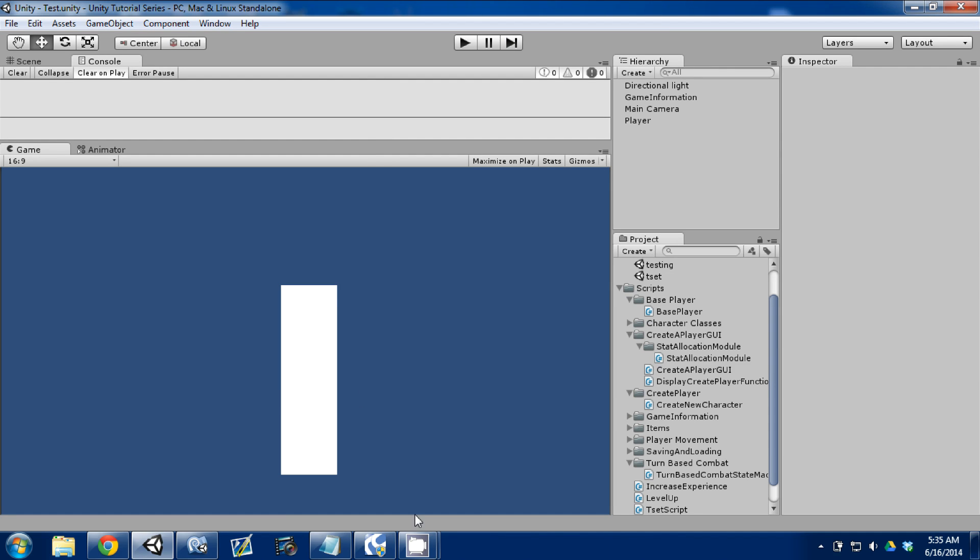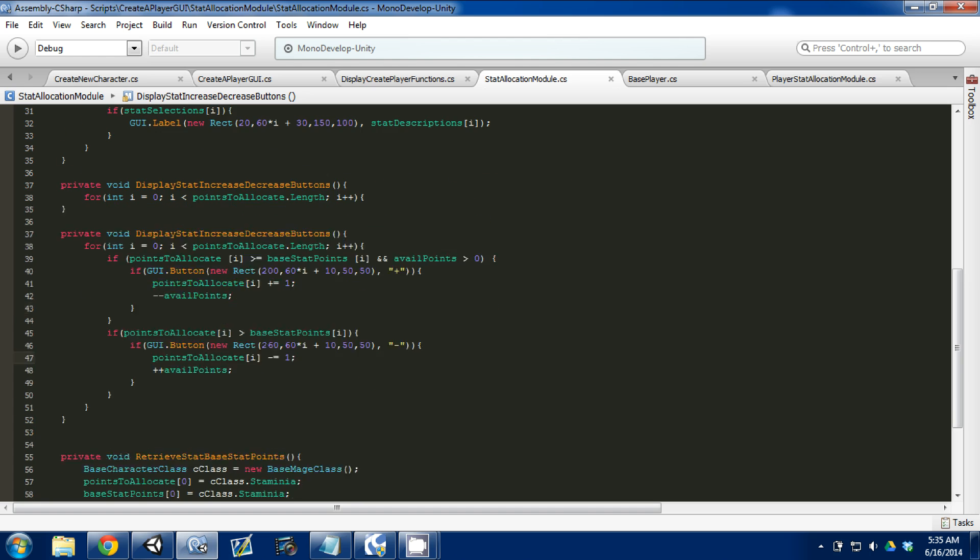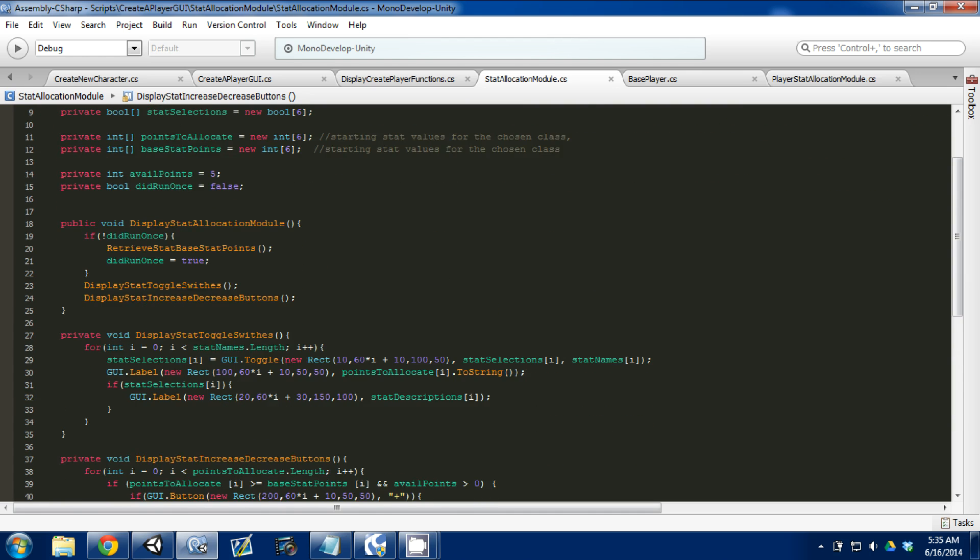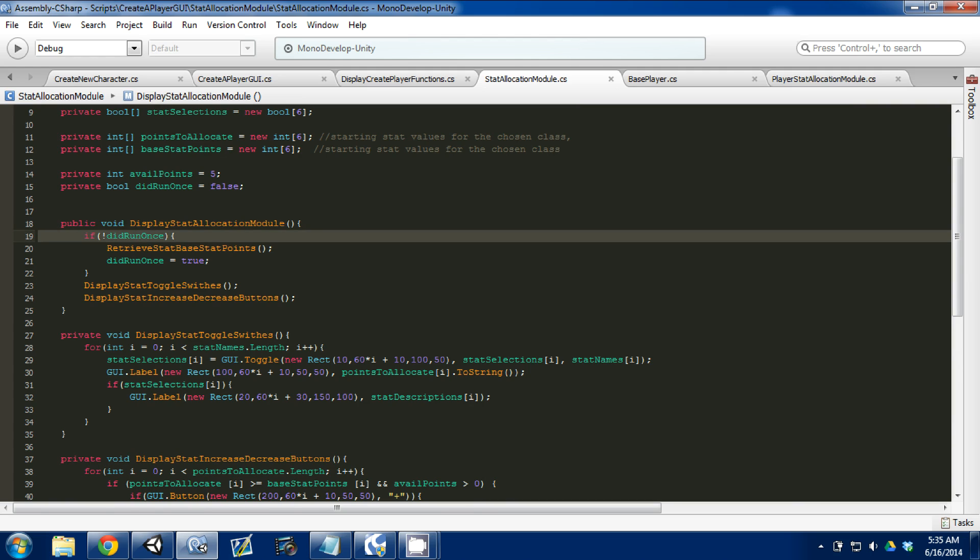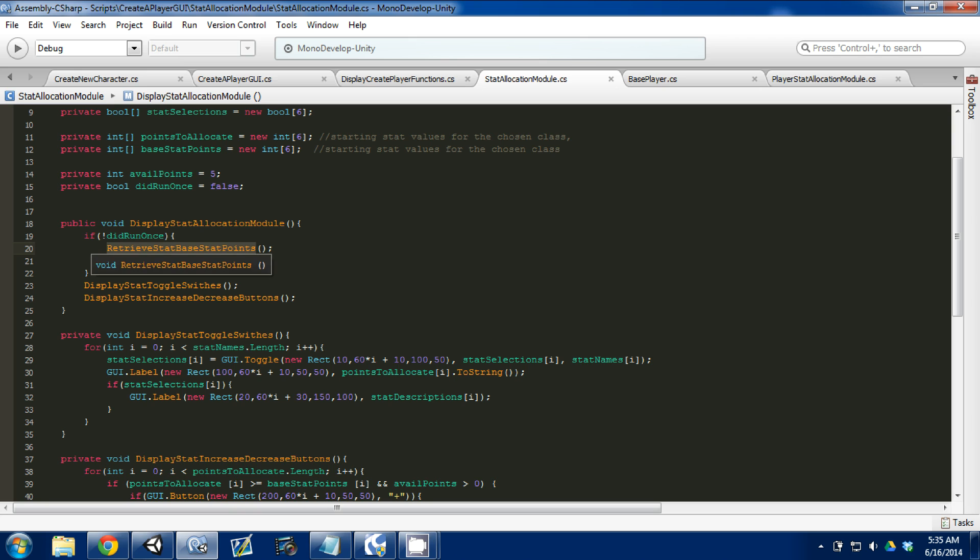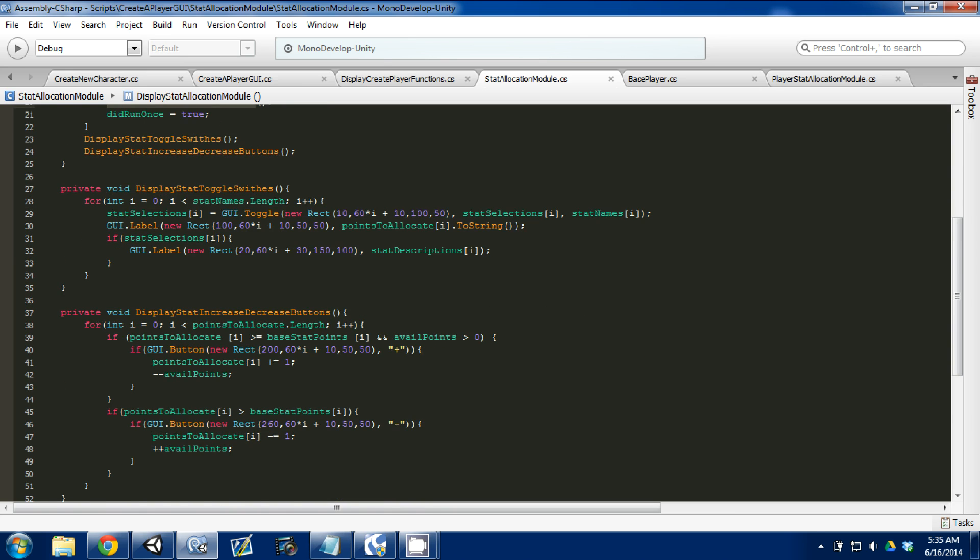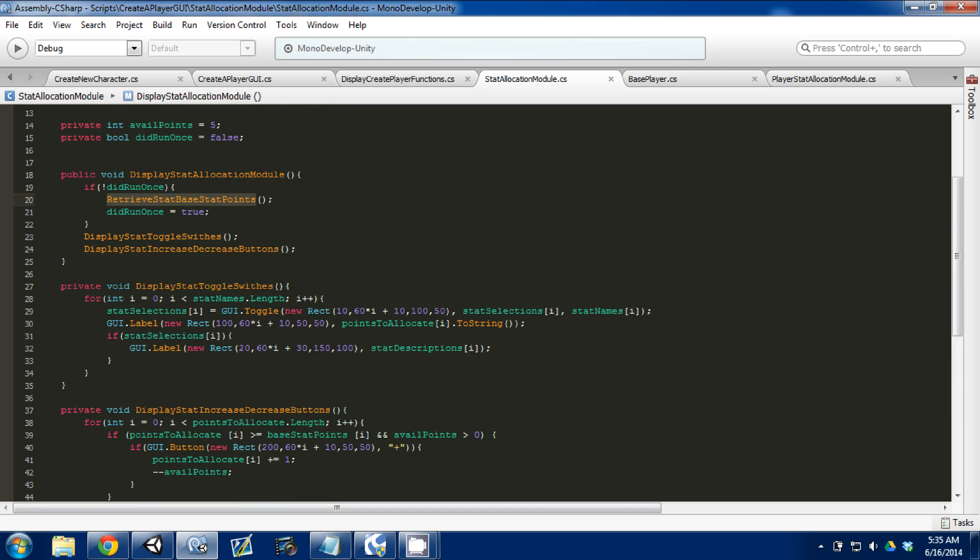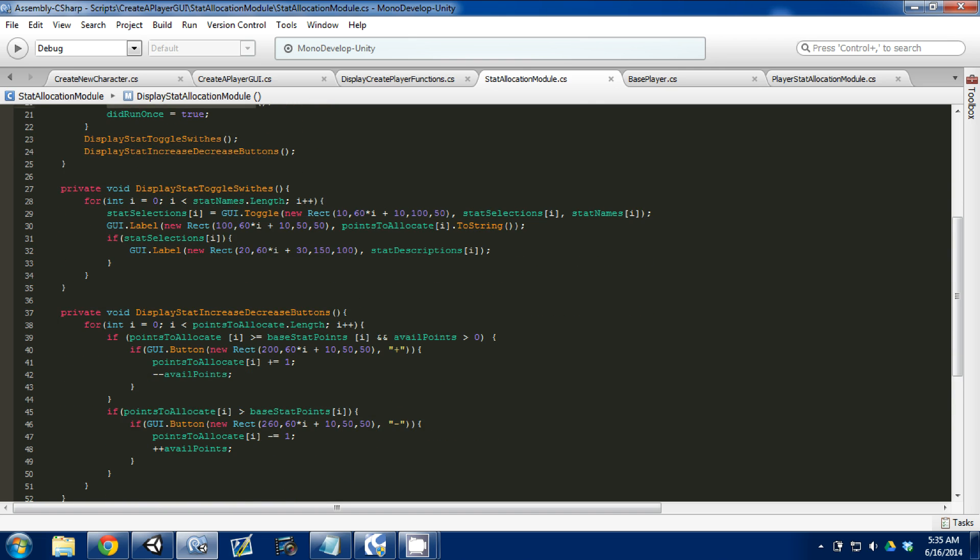So just to recap what we did today: in our display stat allocation module, we added a boolean that allowed us to run this piece of code once instead of multiple times because this is being called constantly. We added the logic for our plus and minus buttons that allow us to add and subtract our available stat points.